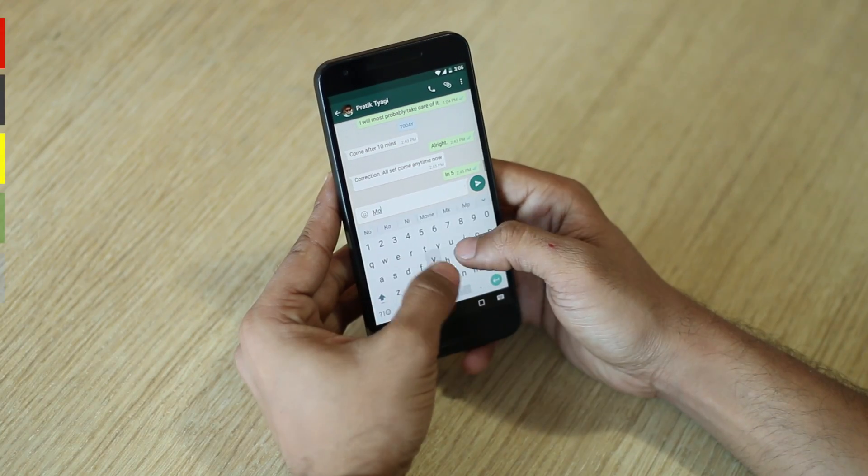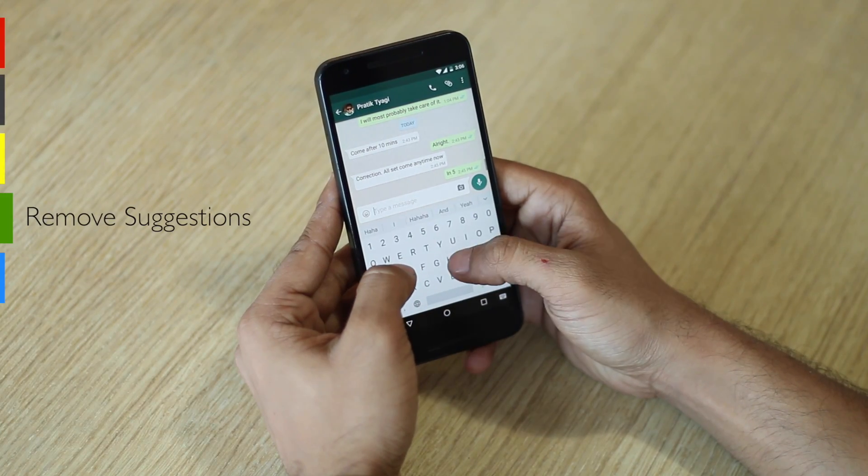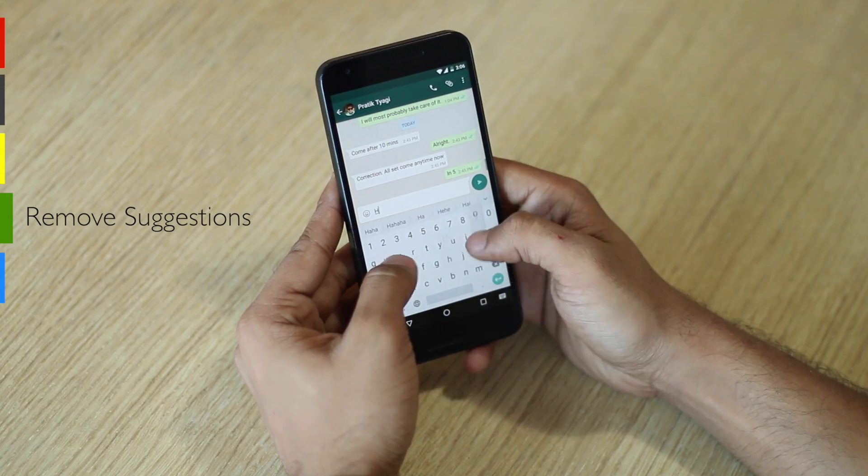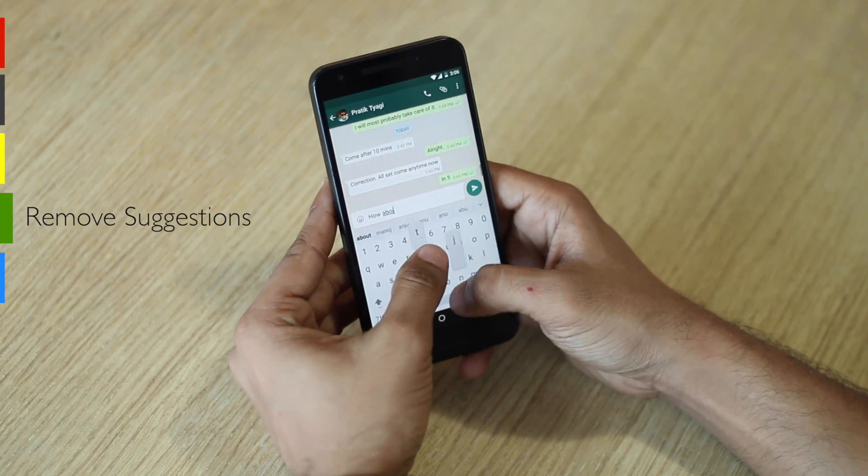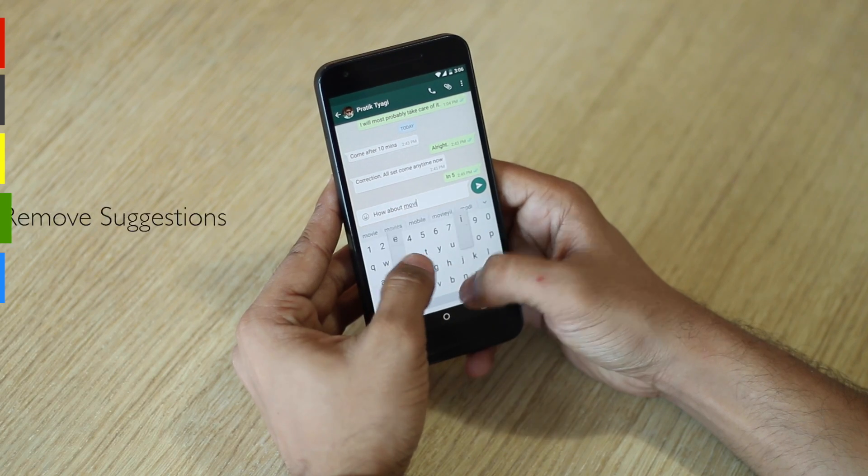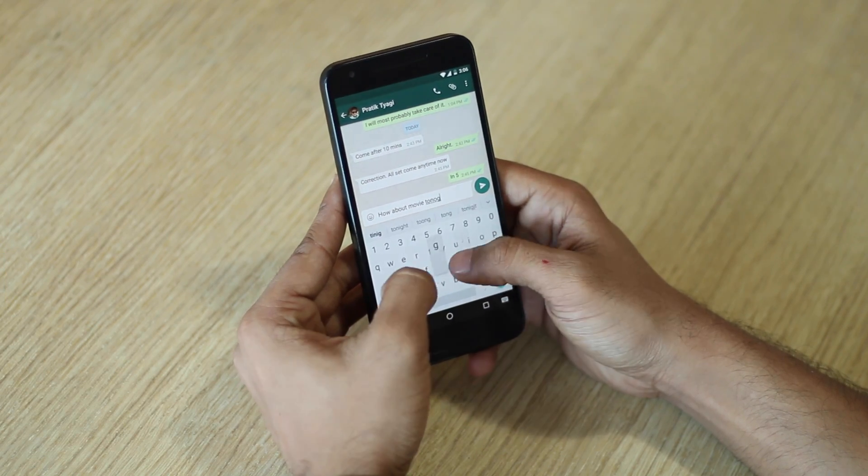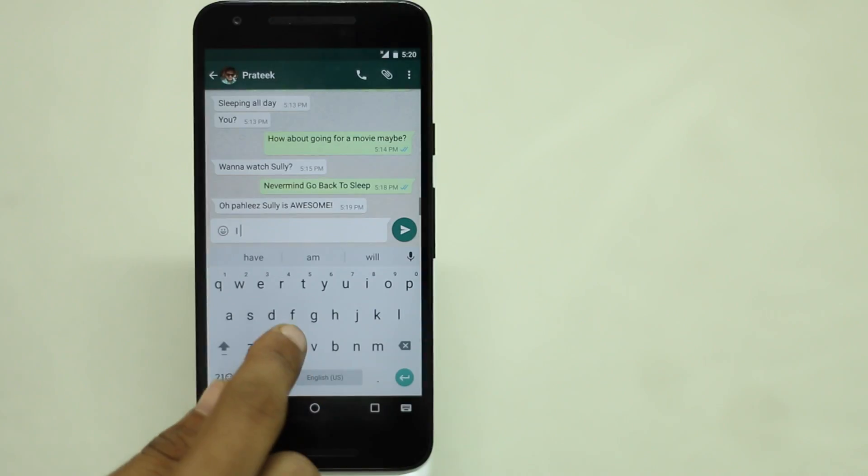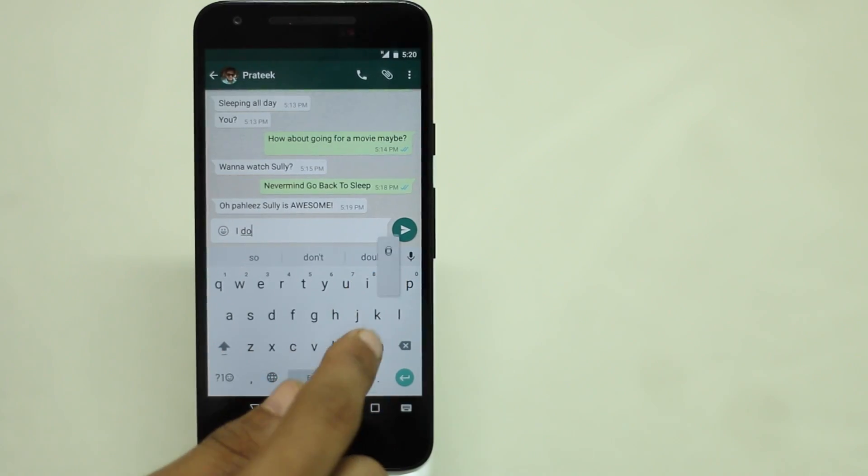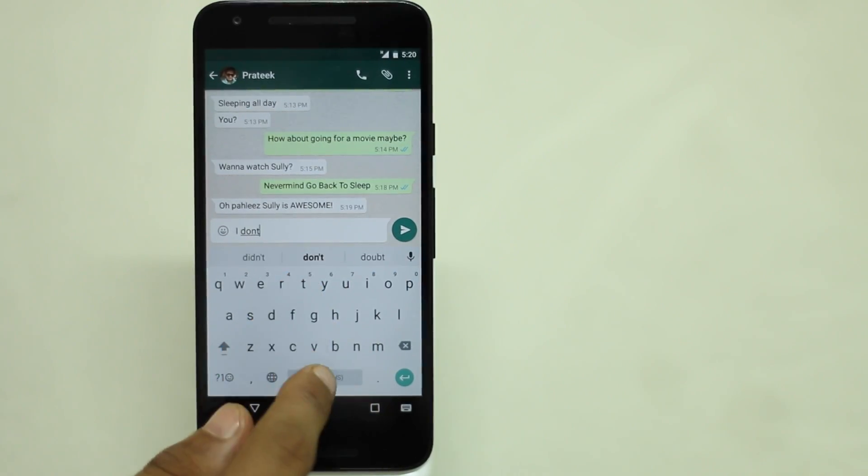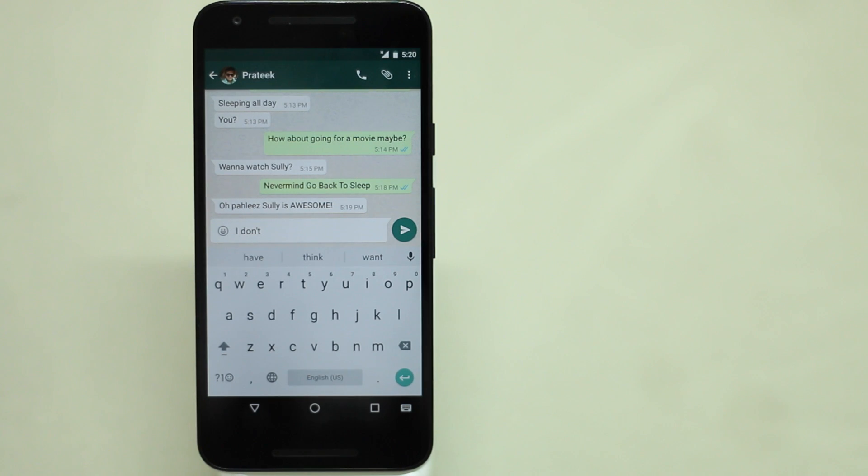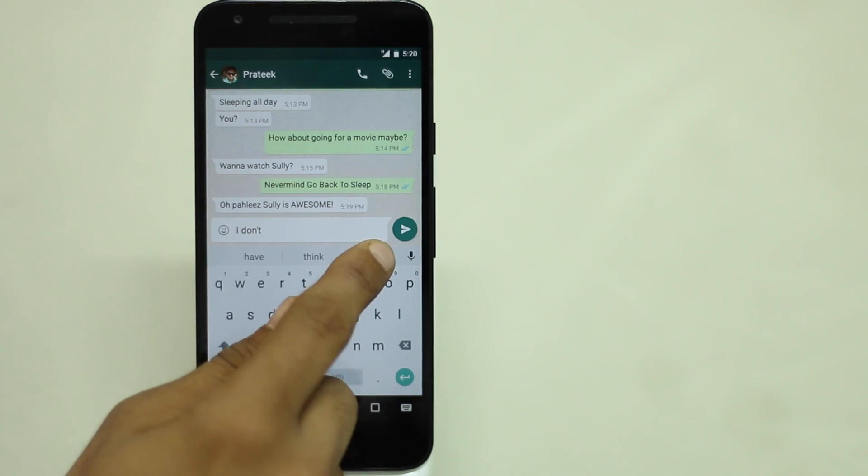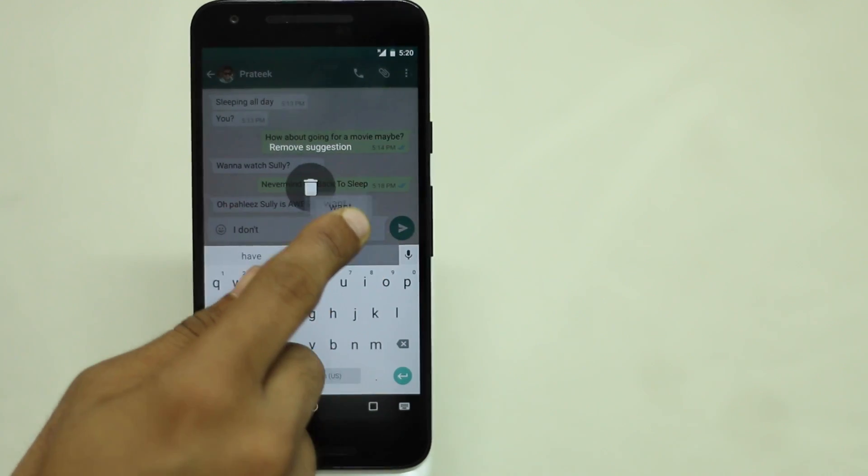Google keyboard suggestions are quite handy when it comes to overall typing experience but not always. So if you want to get rid of a particular word from these suggestions all you have to do is press and hold that suggestion and drag it to the pin that appears on the screen.